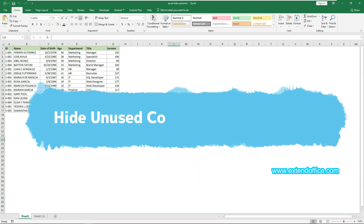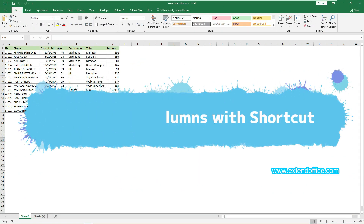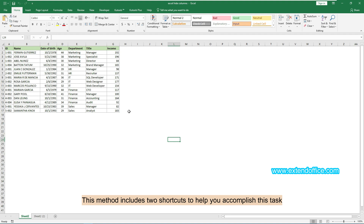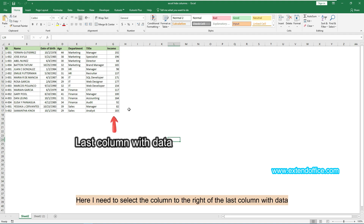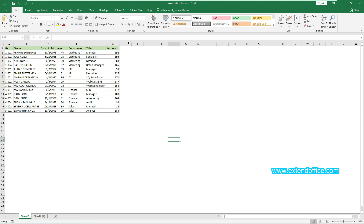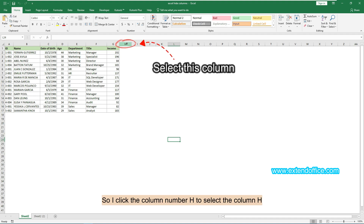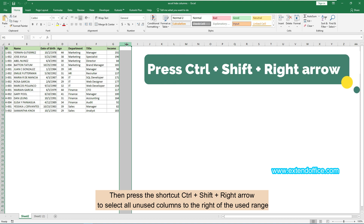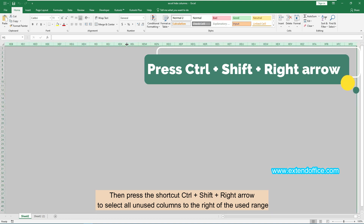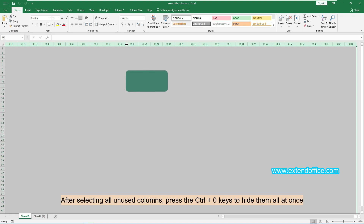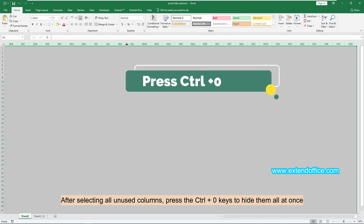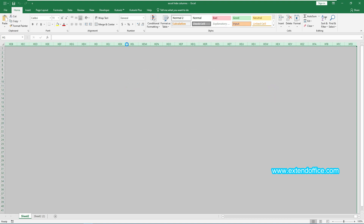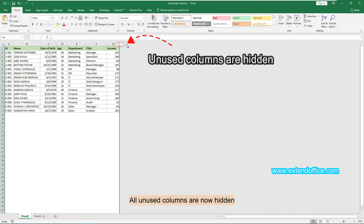Let's start with the first method: Hide Unused Columns with a shortcut. This method uses two shortcuts. The first shortcut selects all unused columns — click column letter H, then press Ctrl, Shift, and the right arrow to select all unused columns to the right of the used range. After selecting all unused columns, press Ctrl and 0 to hide them all at once. All unused columns are now hidden.